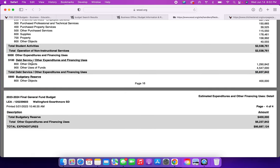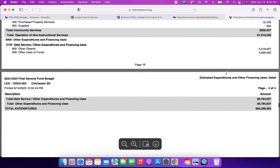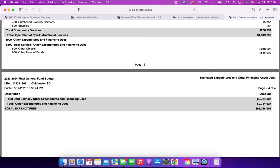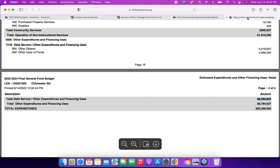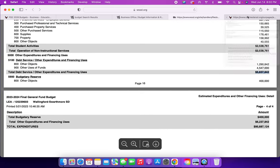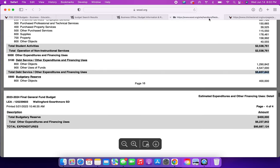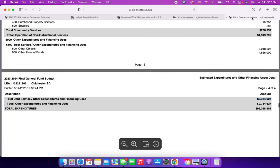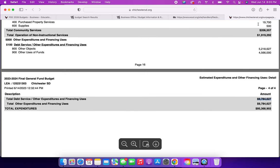I wanted to get down to debt service, other expenditures, and financing uses. Now, I don't know what Wallingford Swarthmore is spending this money on. It just says other objects and other uses of funds to total $5,837,842. When you go to Chichester's debt service, their total debt service, other expenditures, and financing uses total $9,784,627. This is $4,000,000 difference, and there's nothing to say what it is being spent on. Other objects, $5,000,000, that is two, three times as much as Wallingford's. Other uses of funds, $4,600,000, is about the same as Wallingford's. What are these other objects that we need to spend $4,000,000 more on?